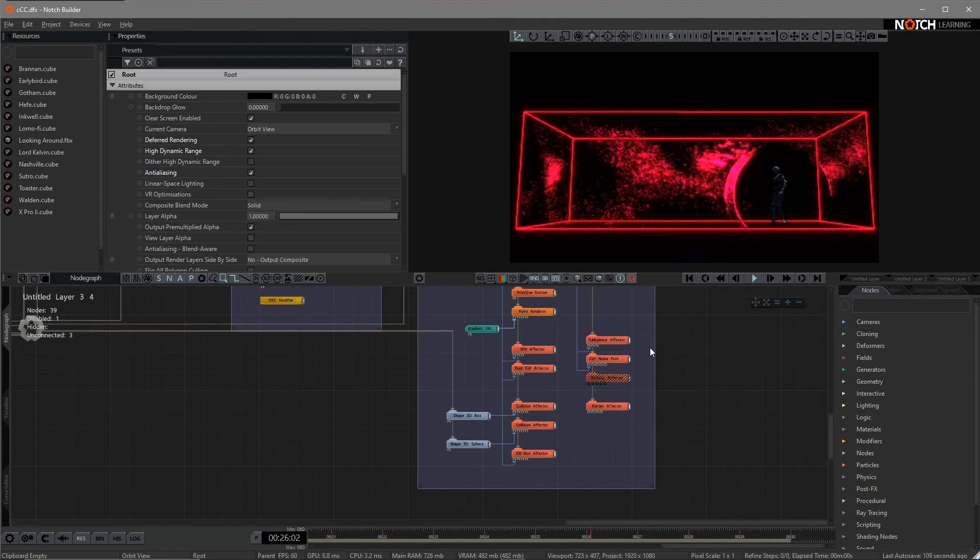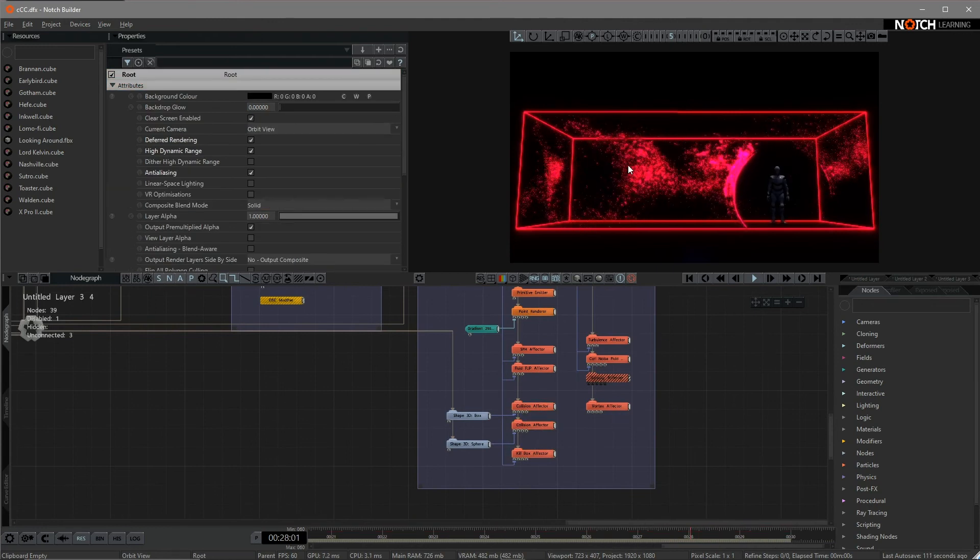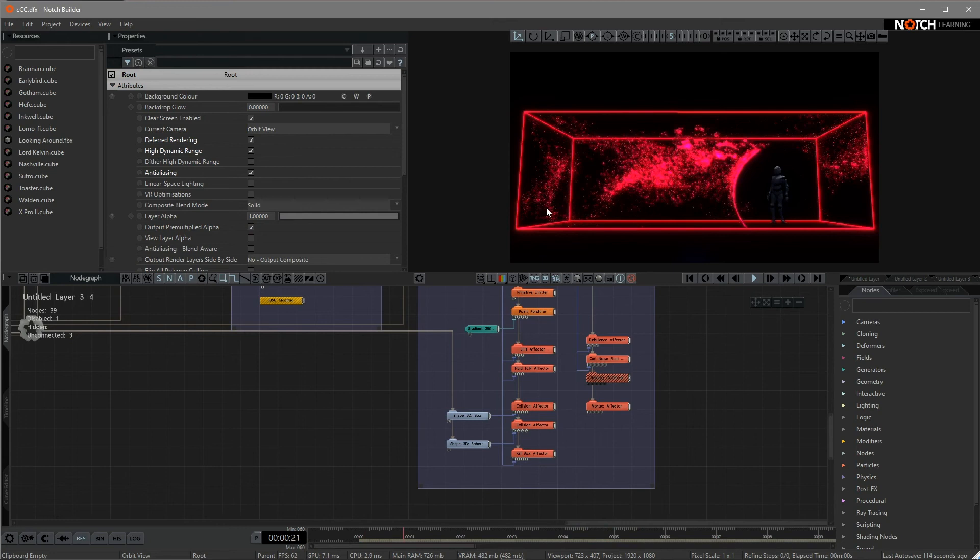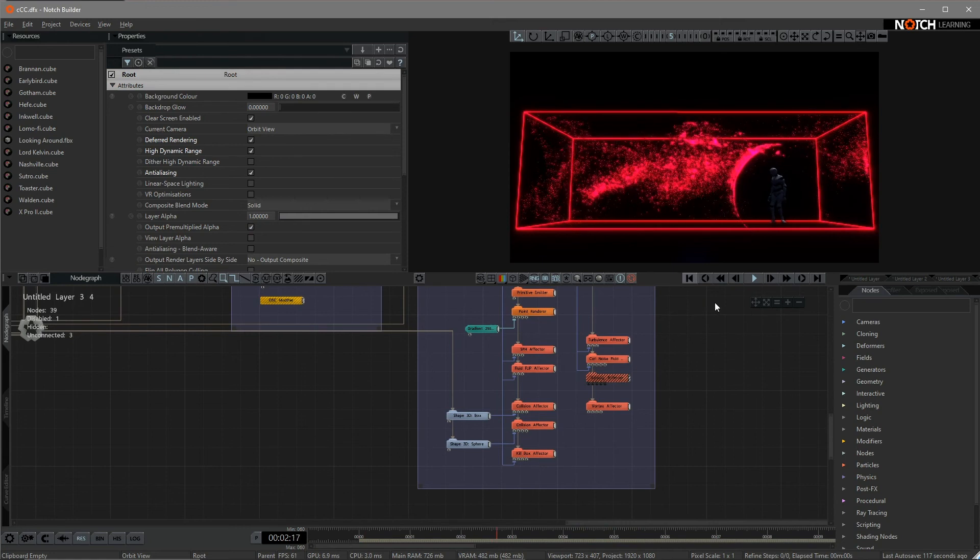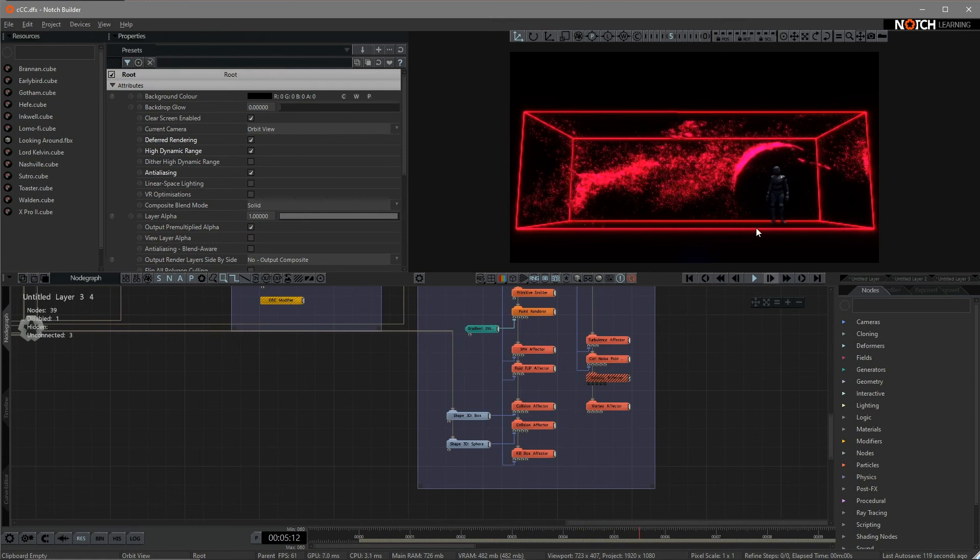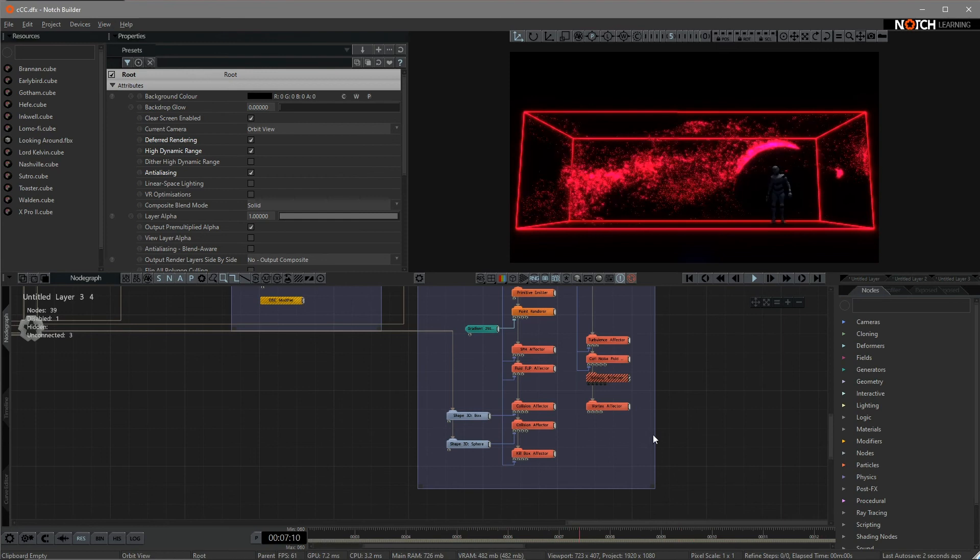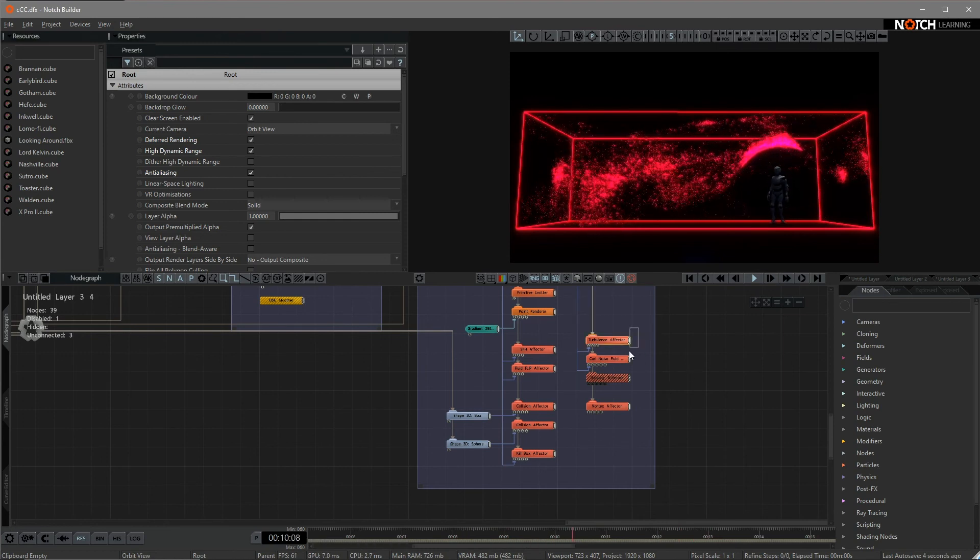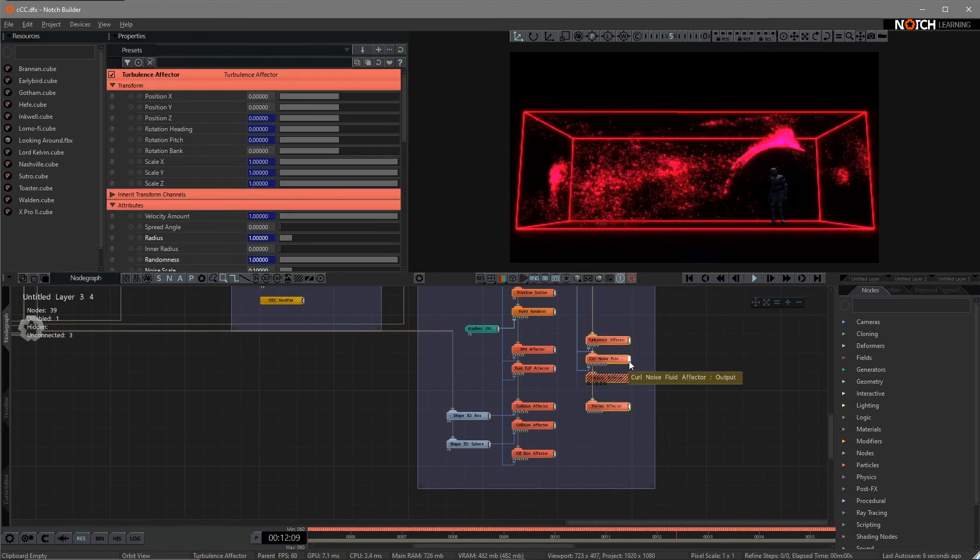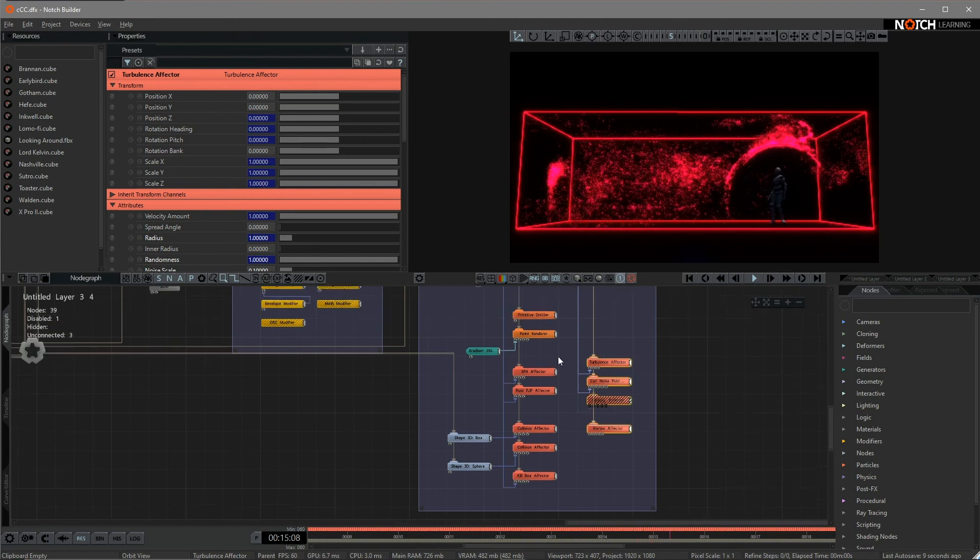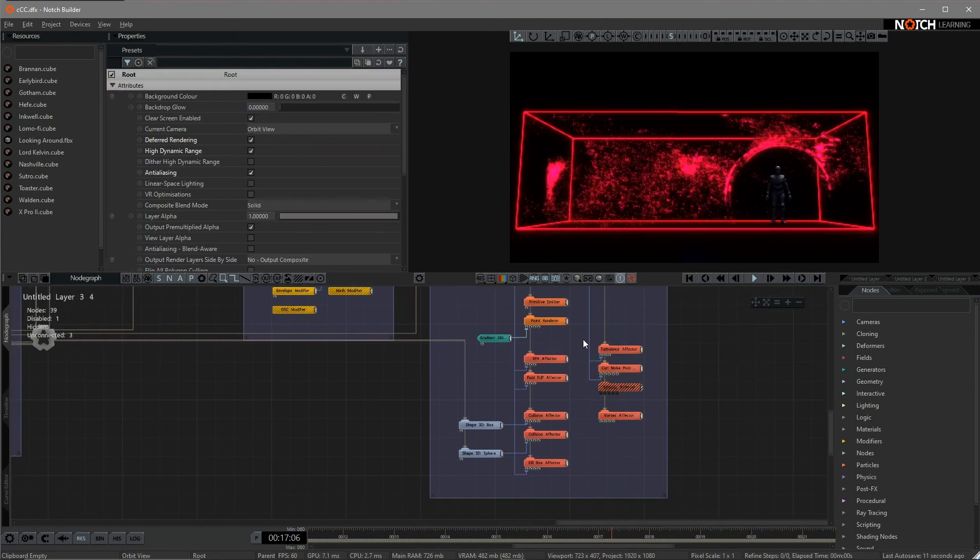And also, as you can see, this particle is actually bouncing back and forth inside of this box, and also outside of this sphere. And also, I attached some different effectors to the particle system.